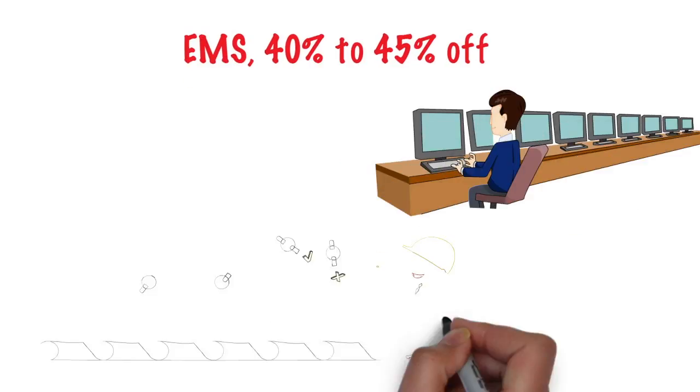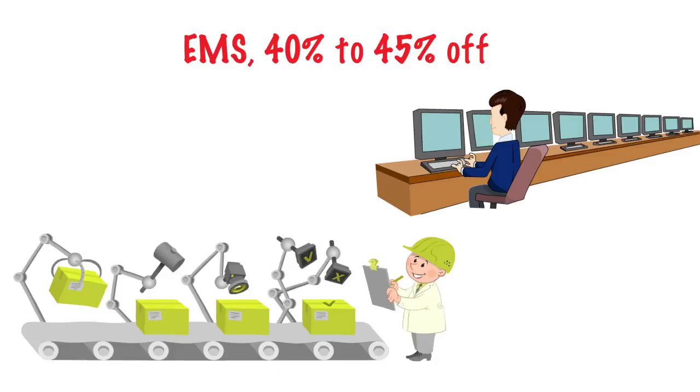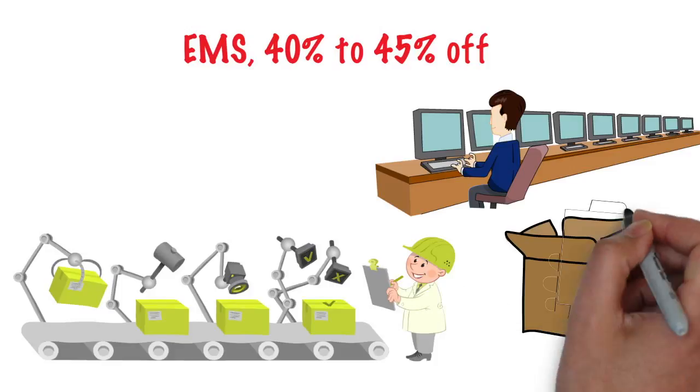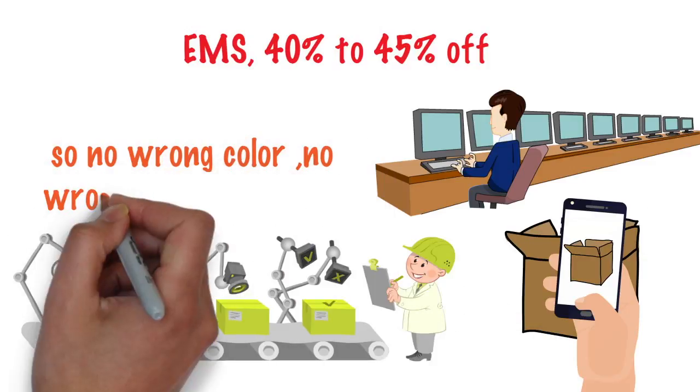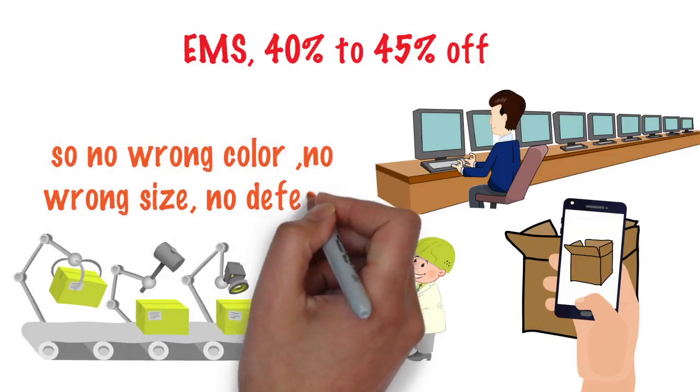Fourthly, items are quality checked one by one and photos are taken, so no wrong color, no wrong sizes, no defects.